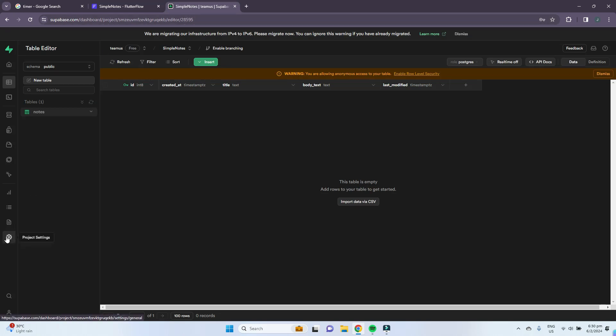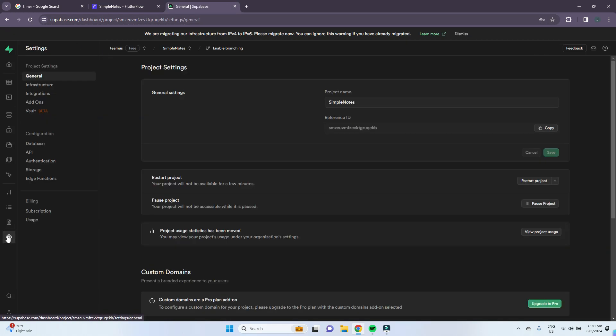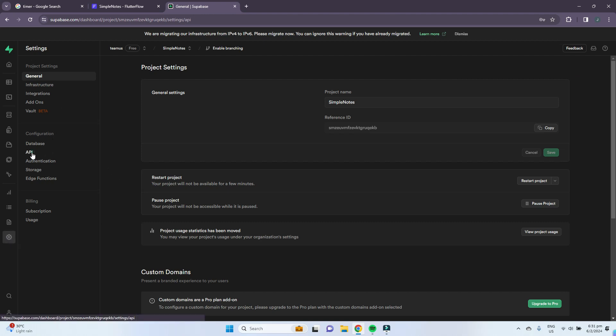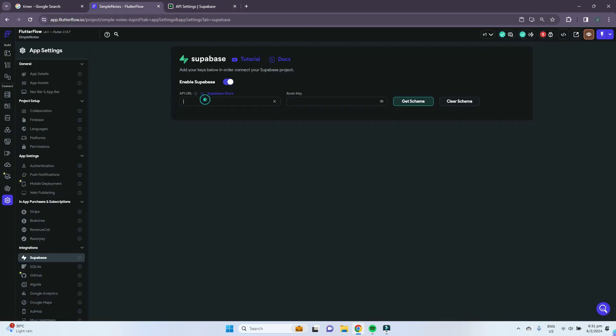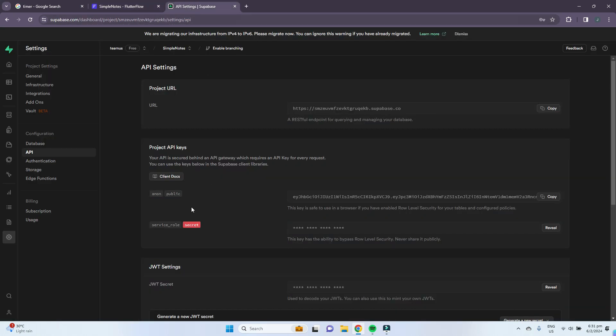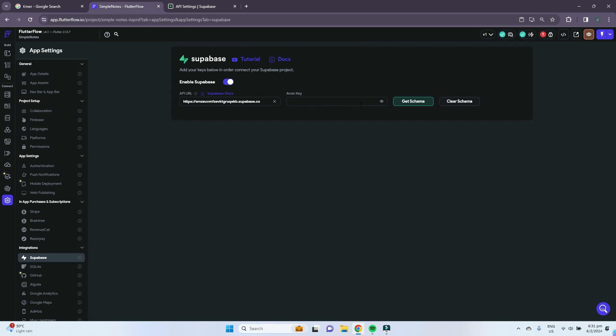Go back to Supabase and click on project settings. Under configuration, click on API, and then you'll have this project URL as well as the anon public key. For the URL, just copy the URL, go back to Flutter and paste it here. Go back to Supabase and copy this public anon key.